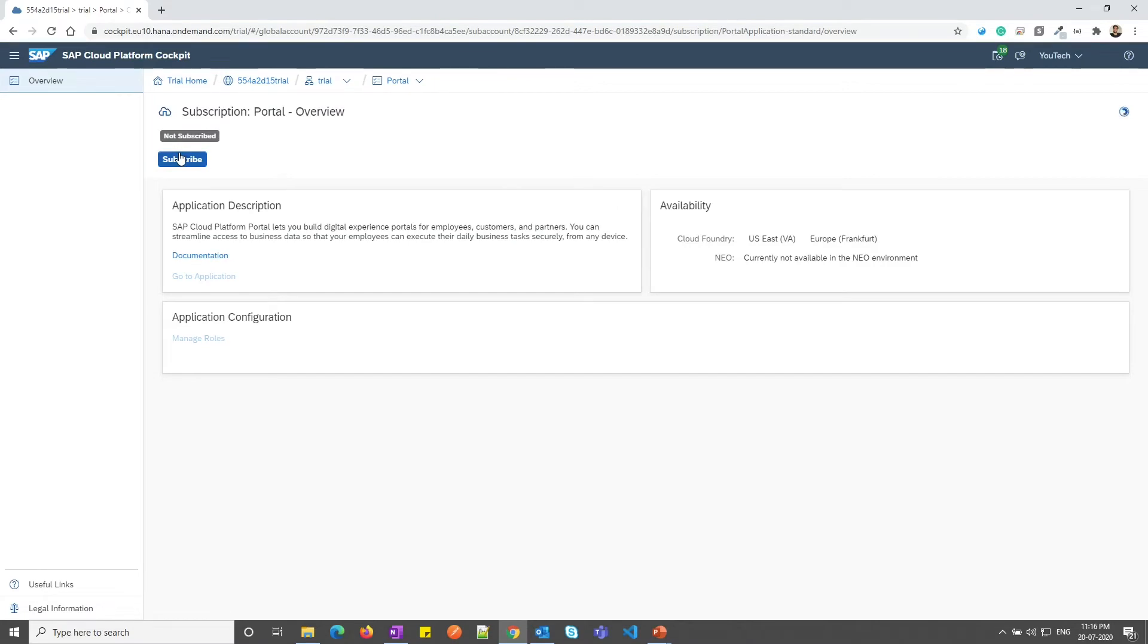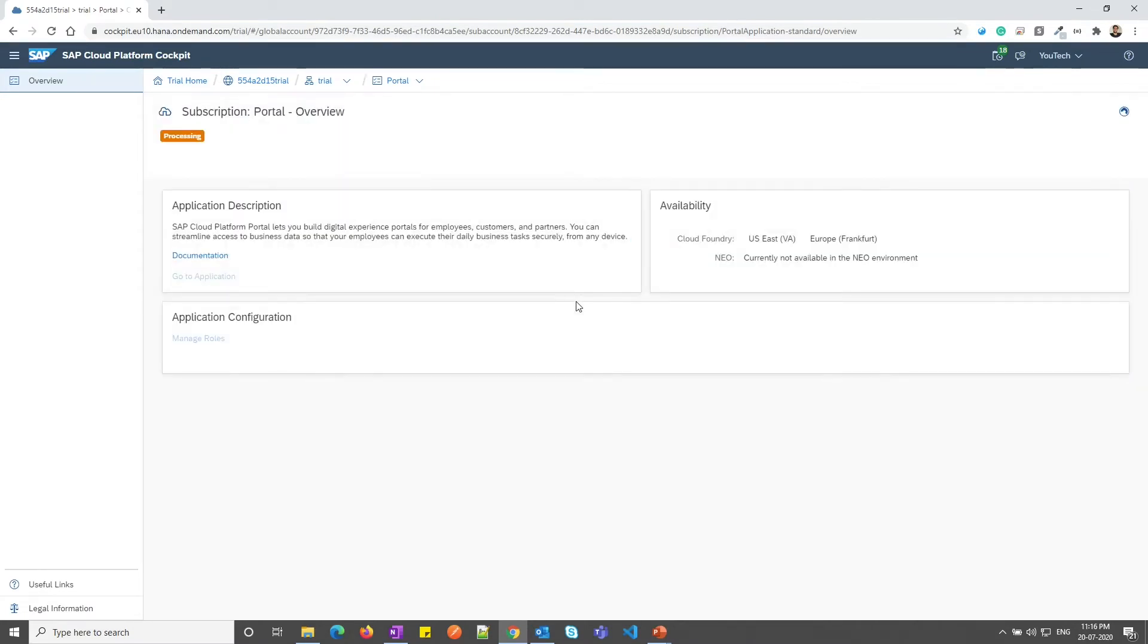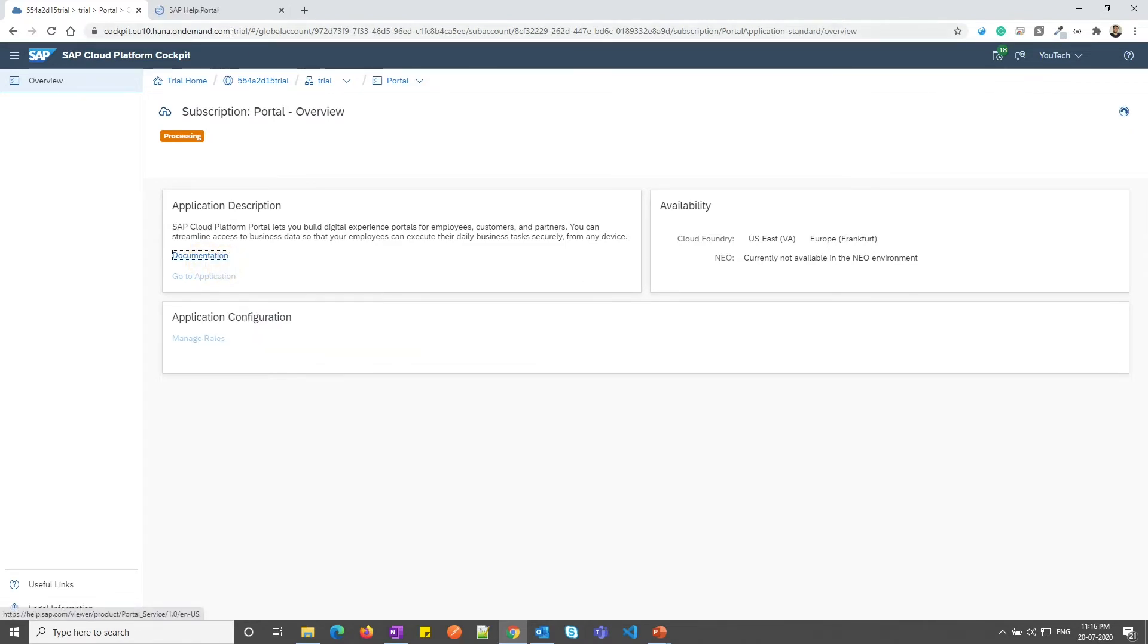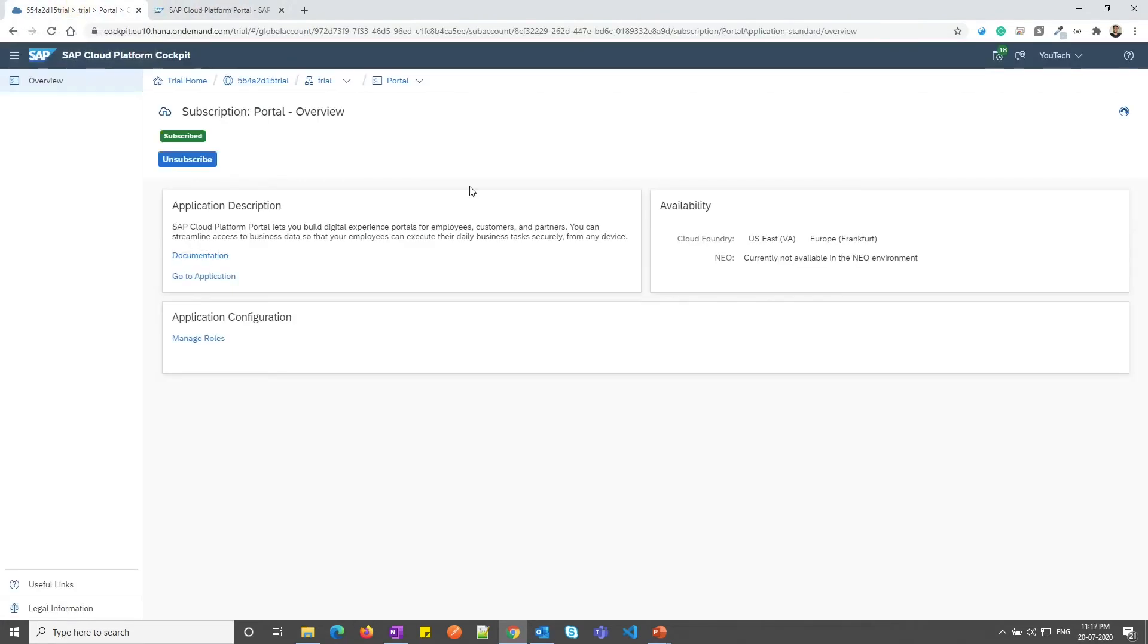I need to subscribe to the portal service. As you can see, for Cloud Foundry, portal service is only available in US East and Europe region for now. You can see more information about portal from the documentation link. As you can see, the portal service is subscribed now.